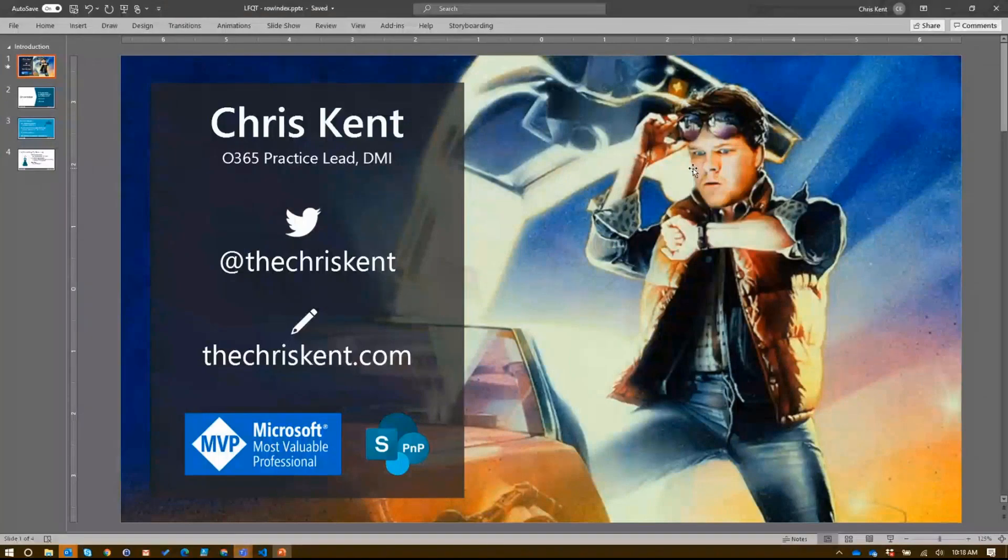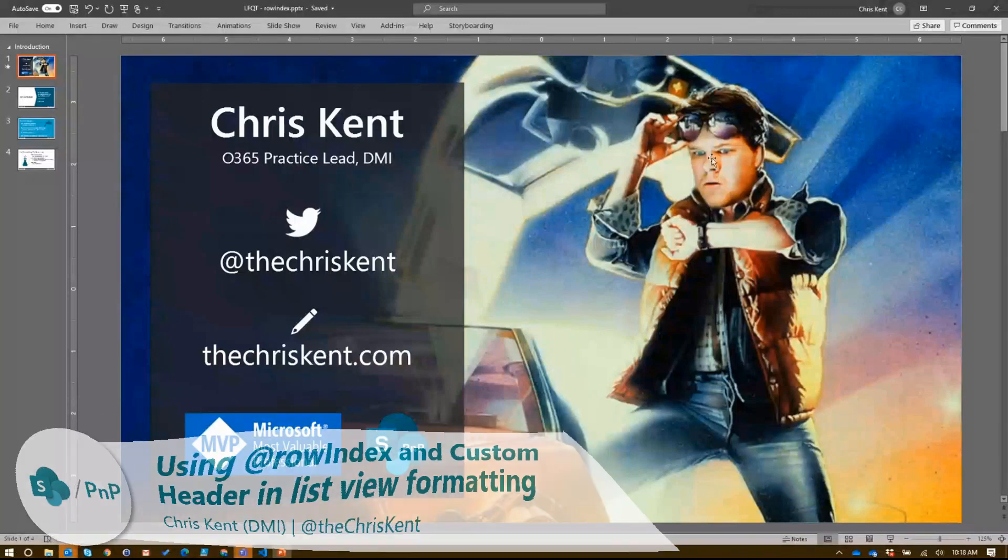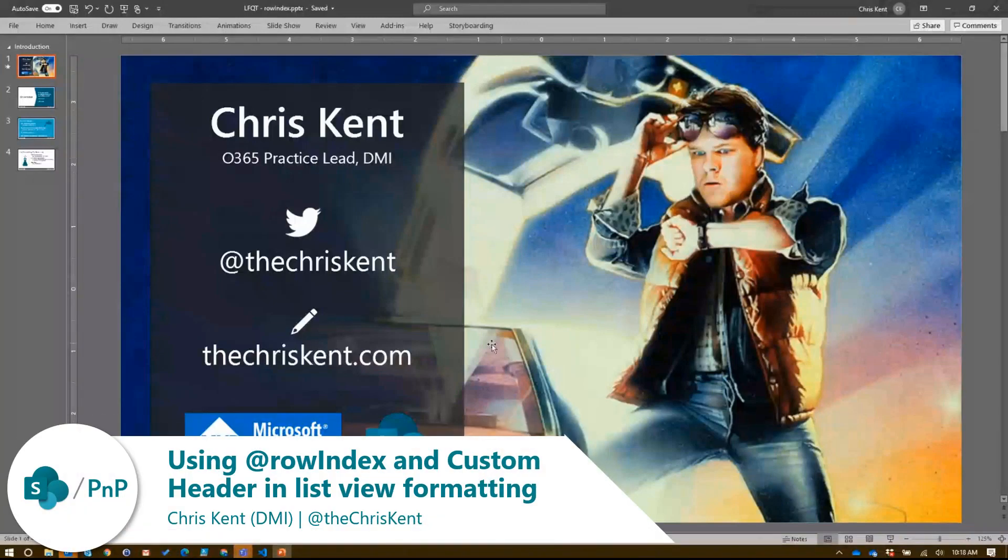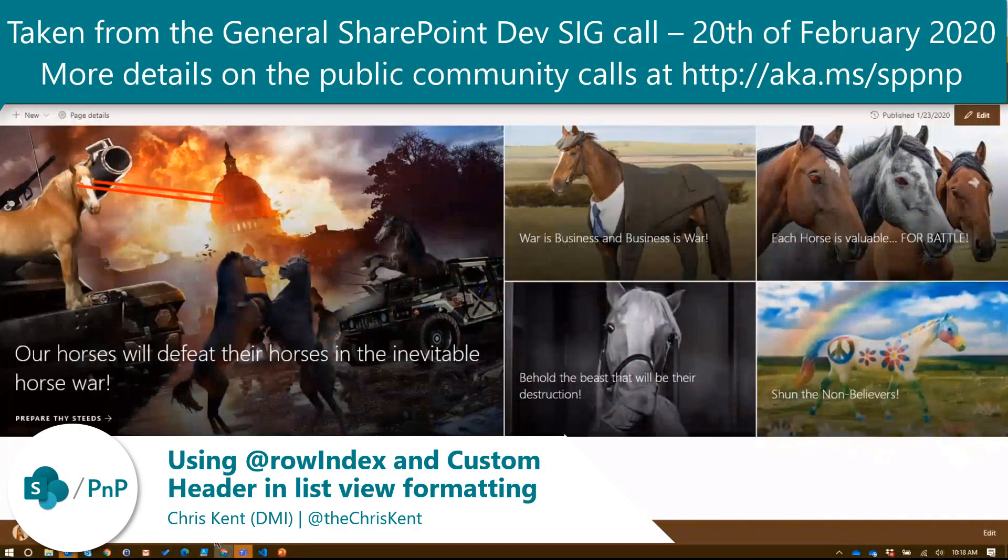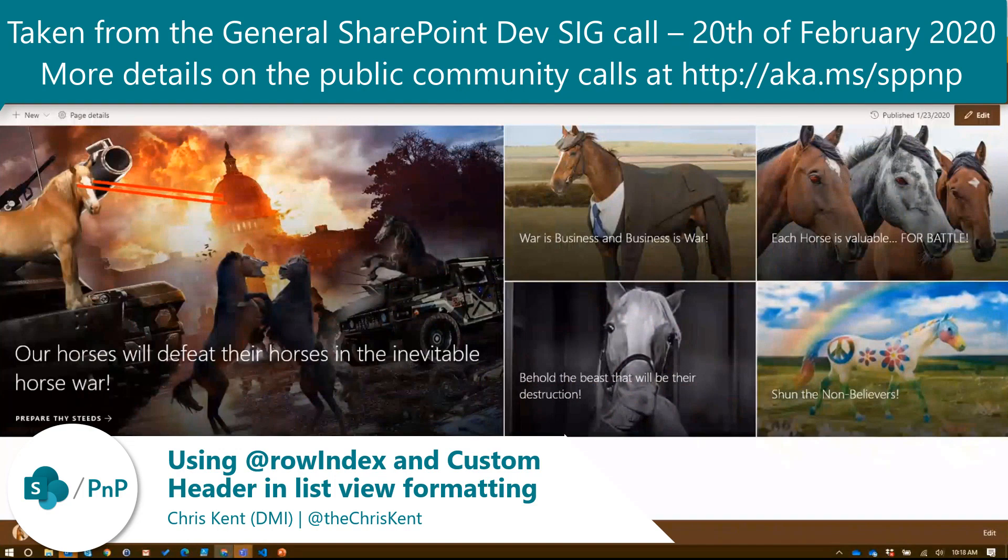Hey everybody, so I'm Chris Kent, and let's go look at some list formatting stuff. All right, let's go over here. So we've got our classic Warrior Horses site, of course.